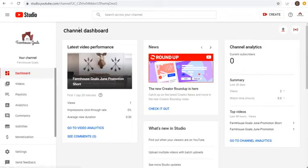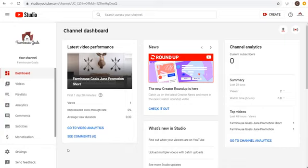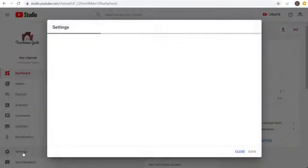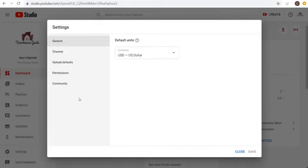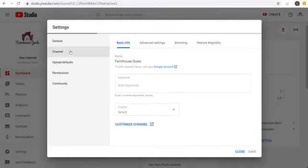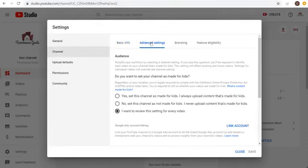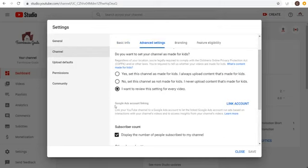I just created this channel — I'm not actually going to be running real video advertising campaigns for Farmhouse Goals, I'm just going to show you exactly how you would set them up. Once you're in Creator Studio, click on Settings, then come over to Channel and then Advanced Settings. Under Advanced Settings, you're going to see Google Ads Account Linking.